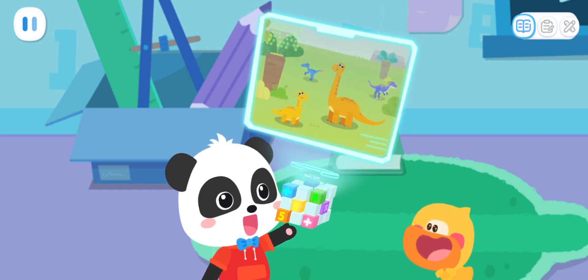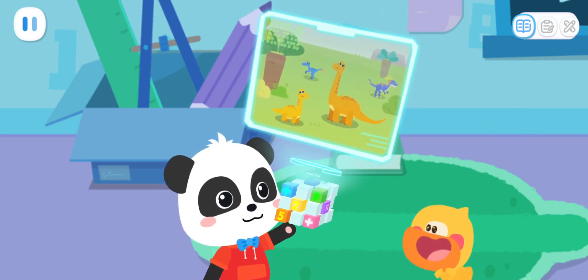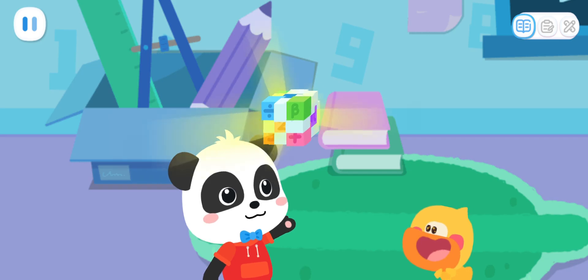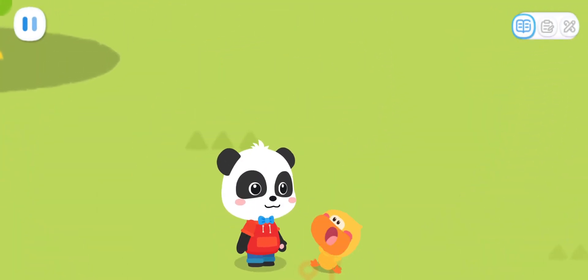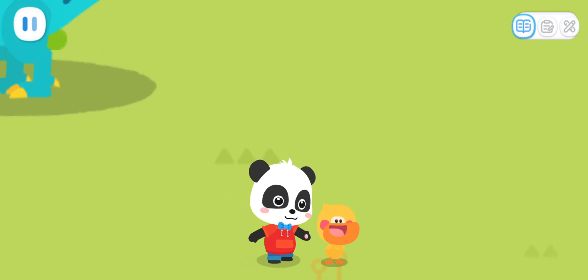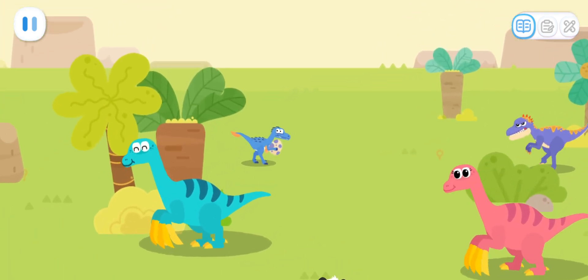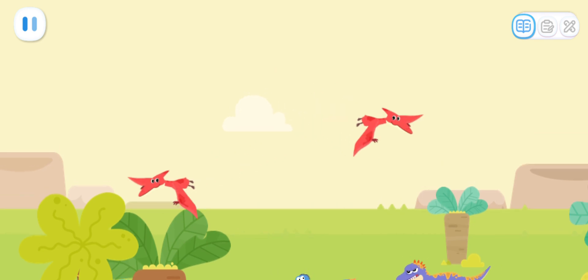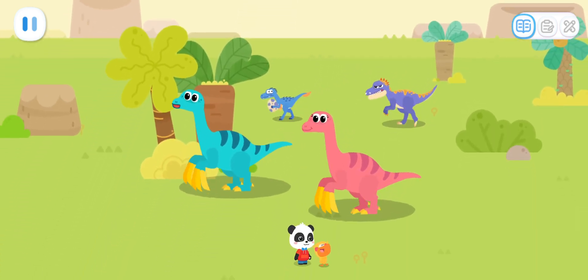The destination is confirmed. Go! Quacky, this is the dinosaur kingdom. Wow! So many dinosaurs!